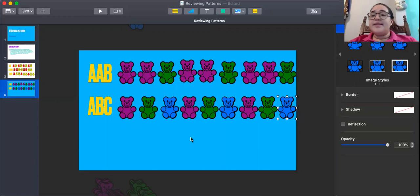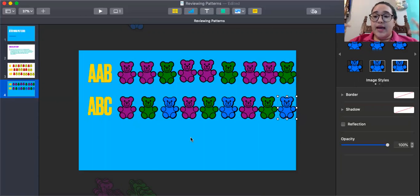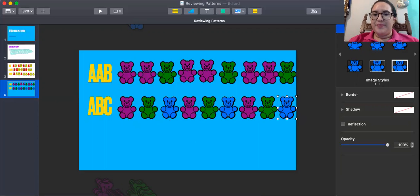So that's it for today in this video reviewing patterns. I hope you enjoy.